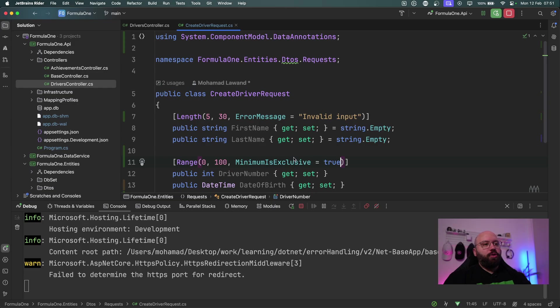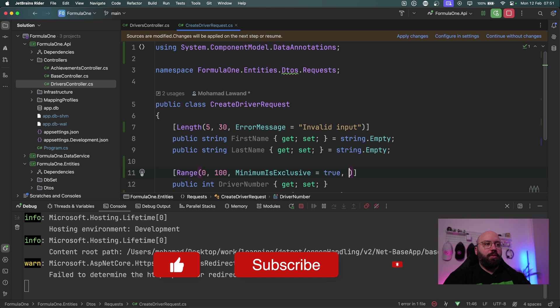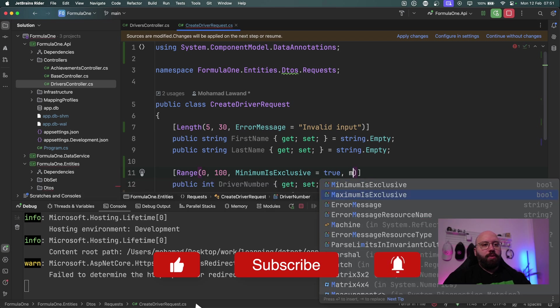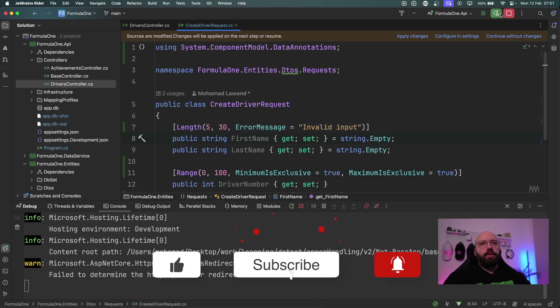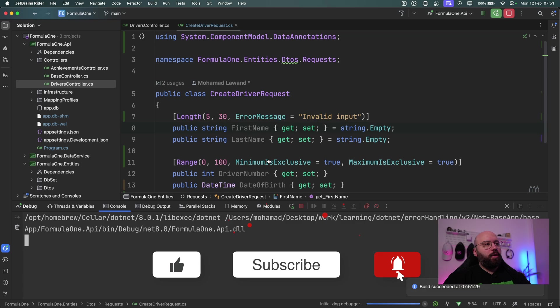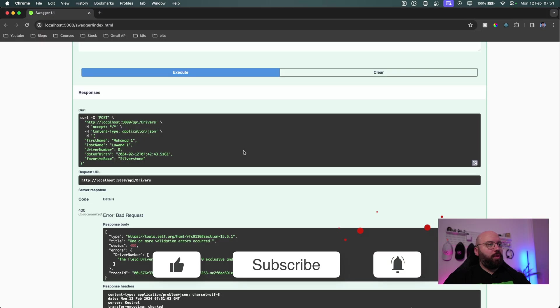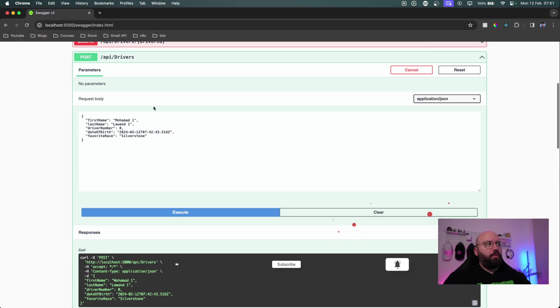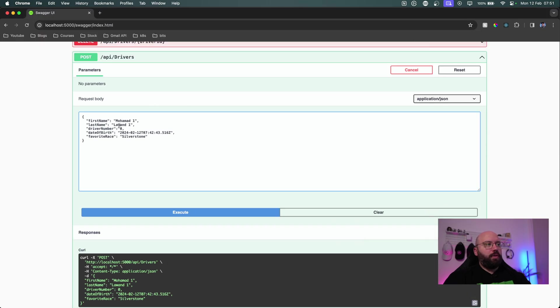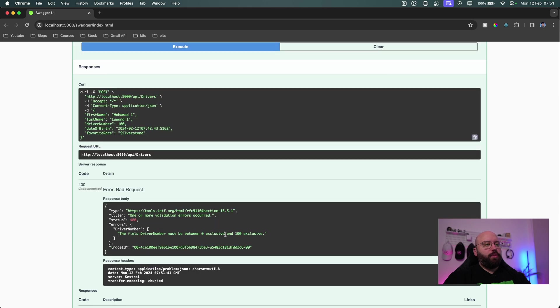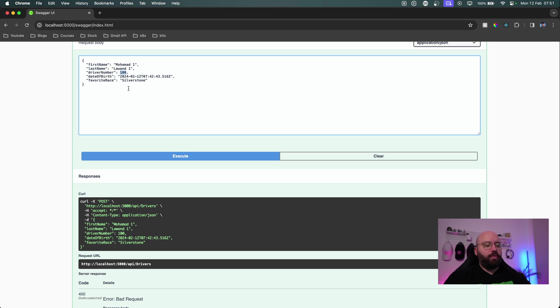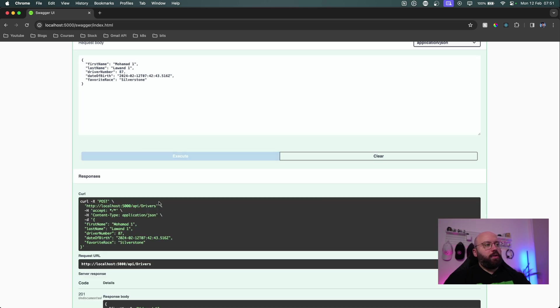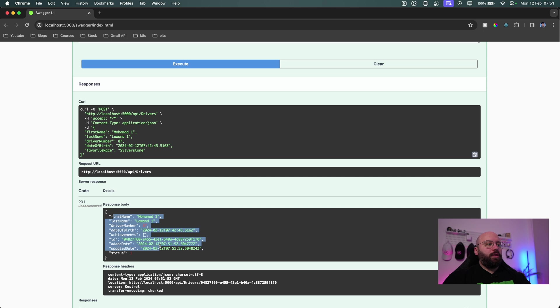The maximum number should never be 100, it should always be less than 100. So I can put maximum number is exclusive equal to true. Now if I stop this and run this again and if I go back to my web browser, if I want to specify my driver number as 100 and click on execute, we'll be able to see that zero is exclusive and 100 is exclusive. For example, now if I put my favorite number as 87 and let me check this, we can see I got a 201 and basically my record has been created successfully.